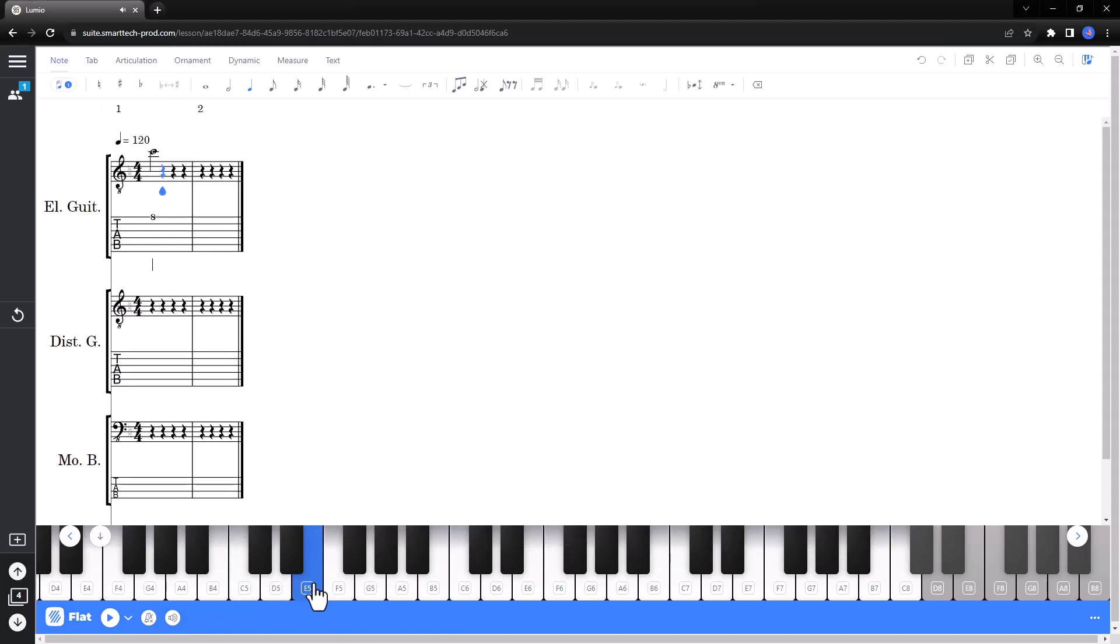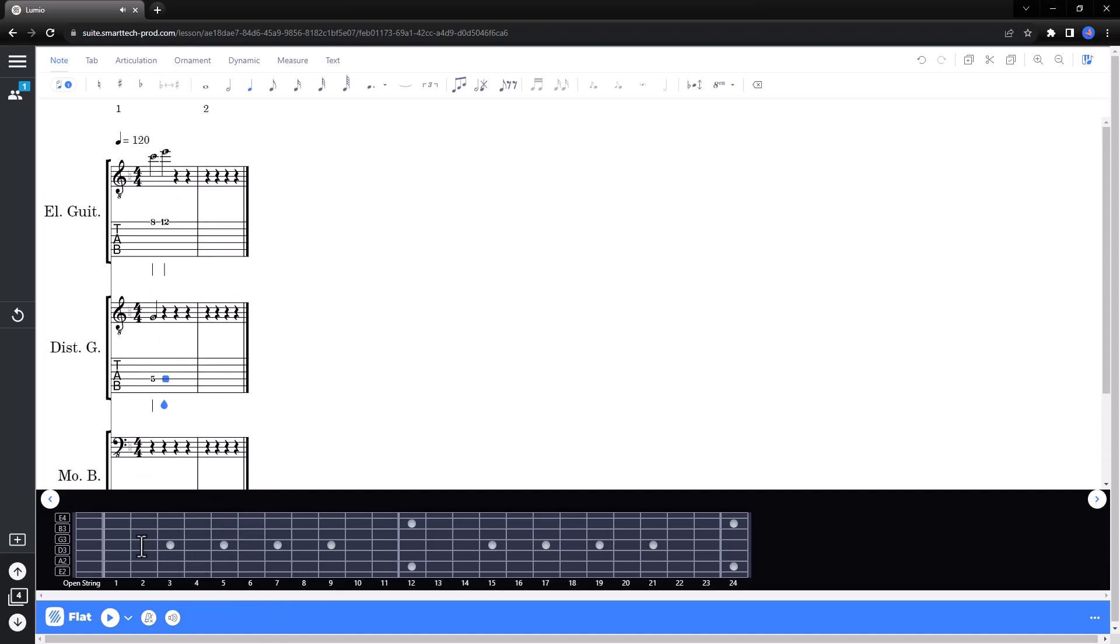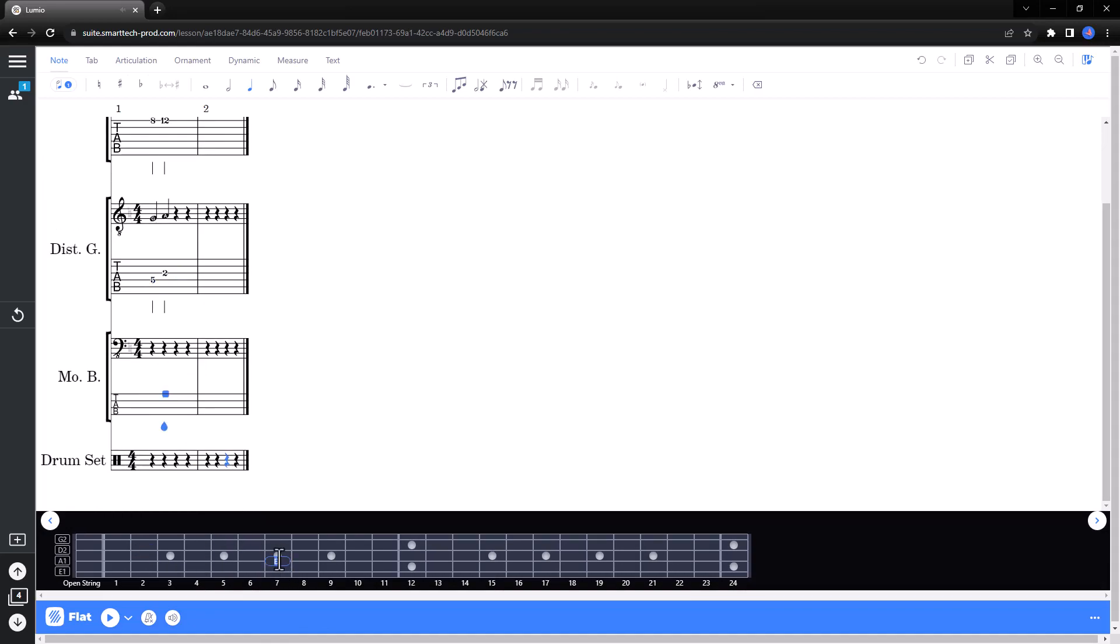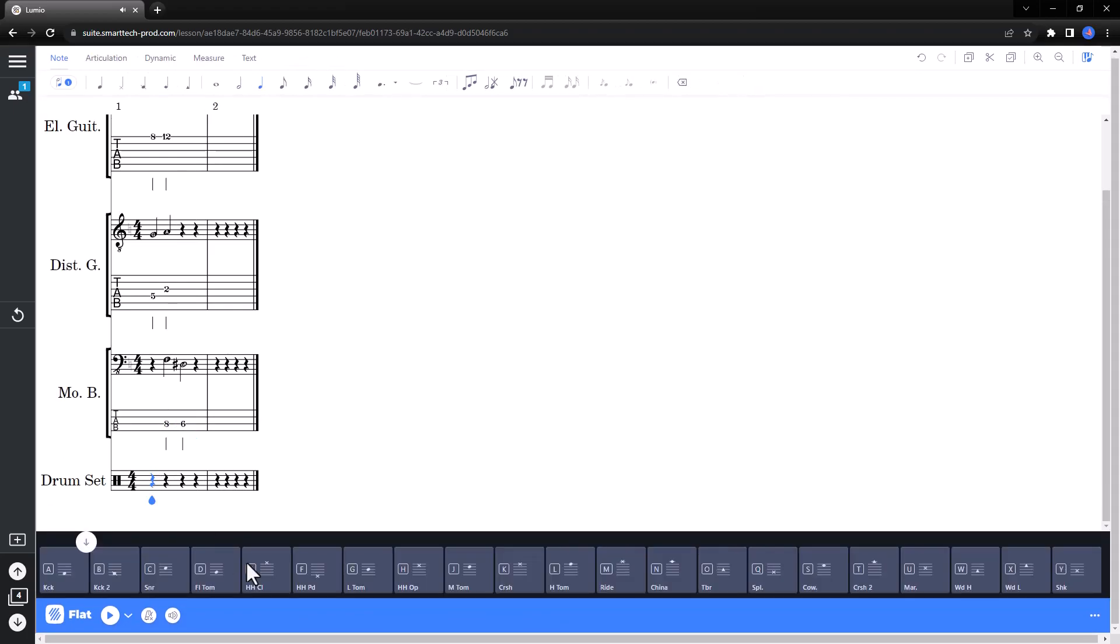While the Blank Score activity includes only piano, the Create Your Own Rock Song activity gives students the opportunity to compose with guitars and drums.